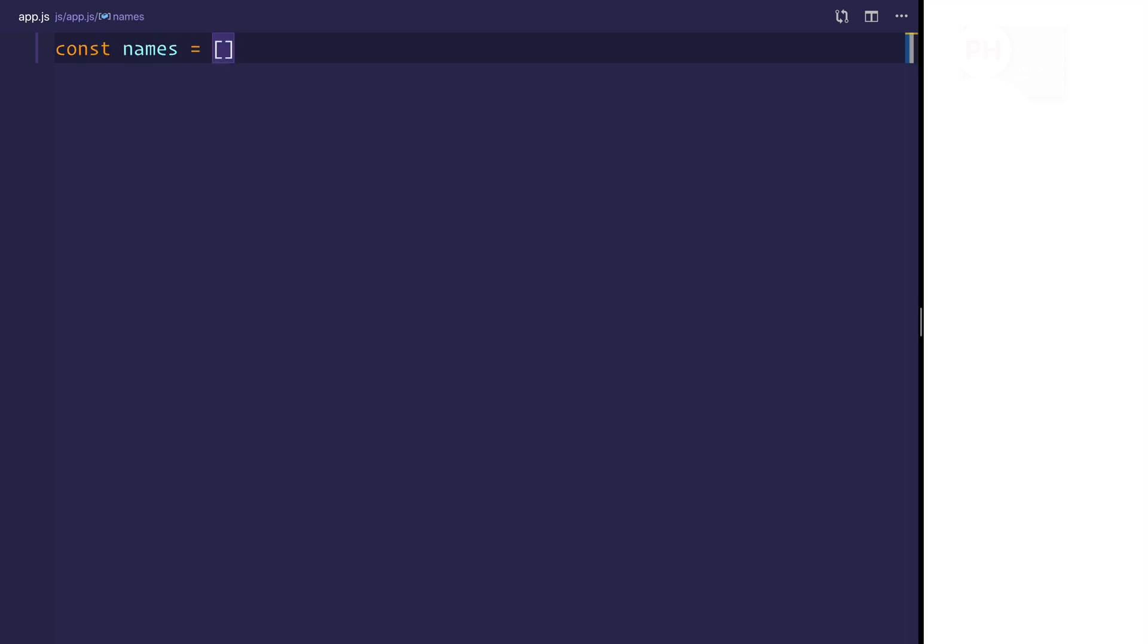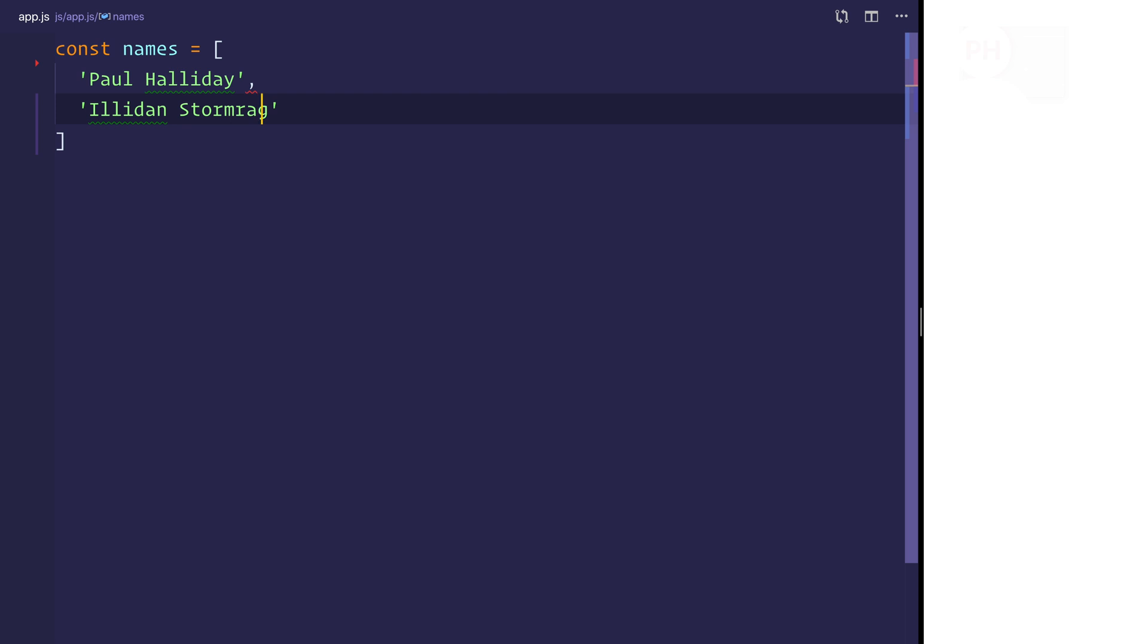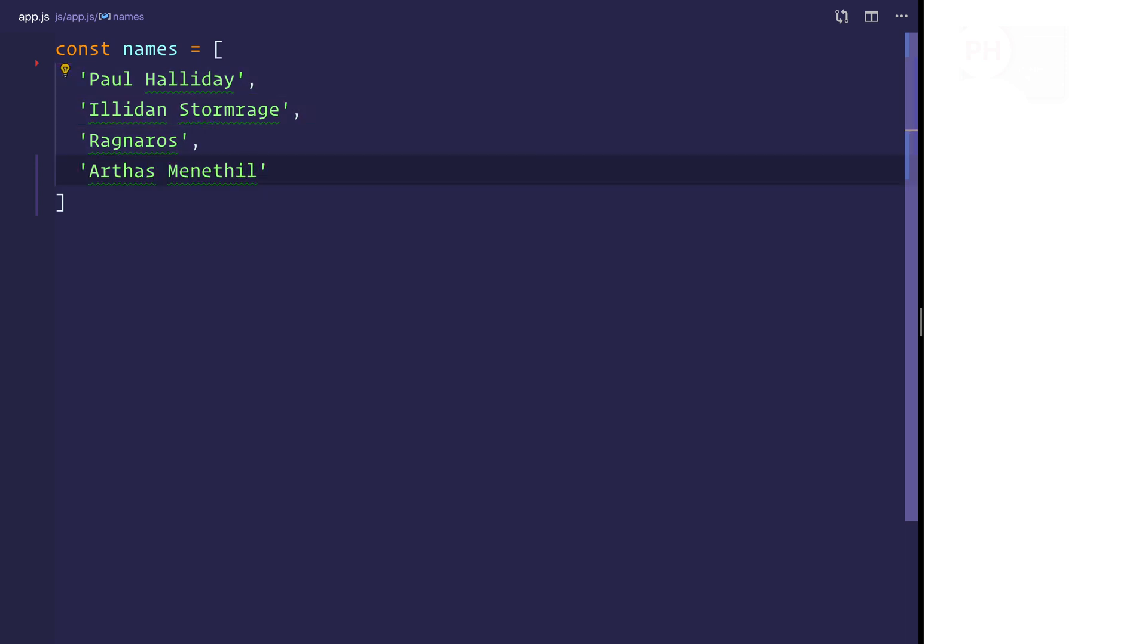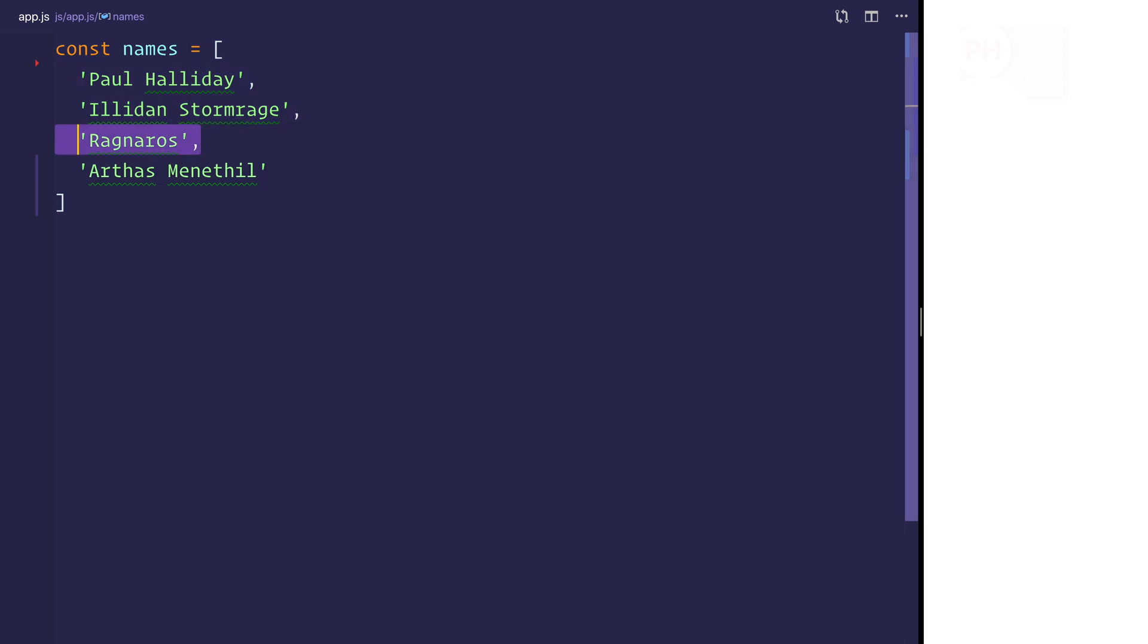So let's start off with some names inside of app.js. So we have four names, three of which have both a first and last name and one in the middle here only has one name.